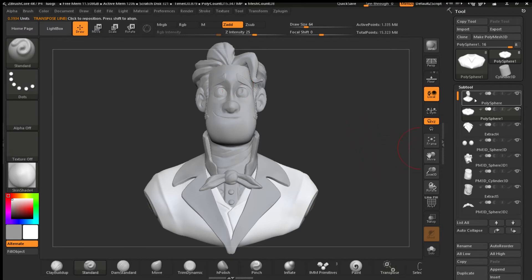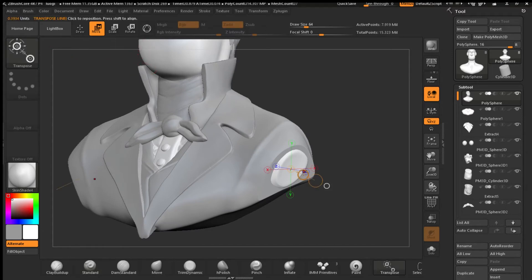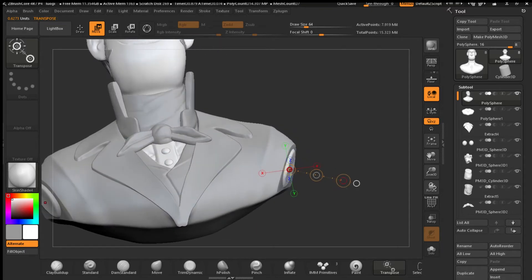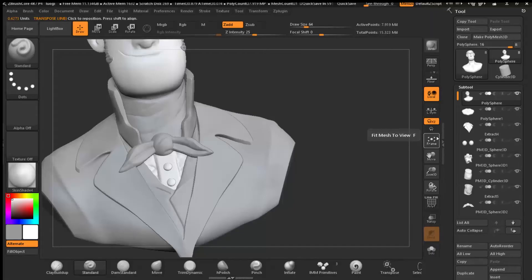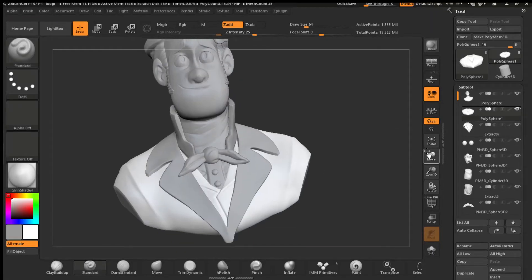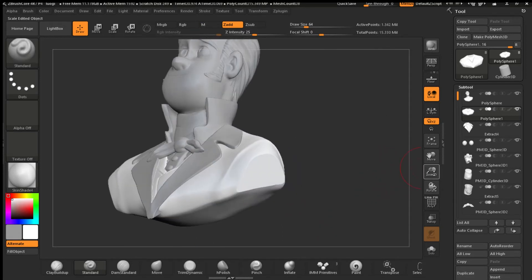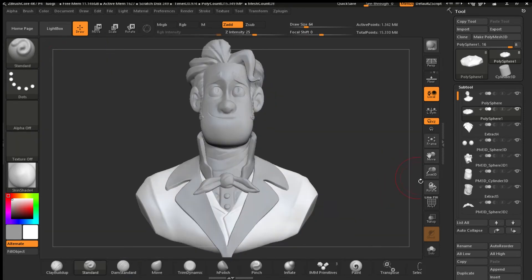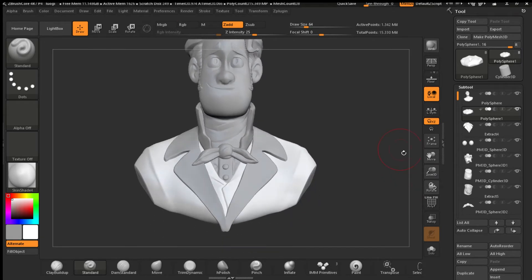I'm going to do it again with the other subtool — tap in the middle, move it away, DynaMesh again, and you have a clean edge. That's one way to mimic the clean edge you could get with Clip Curves, but you have less control. That's the way to do it.